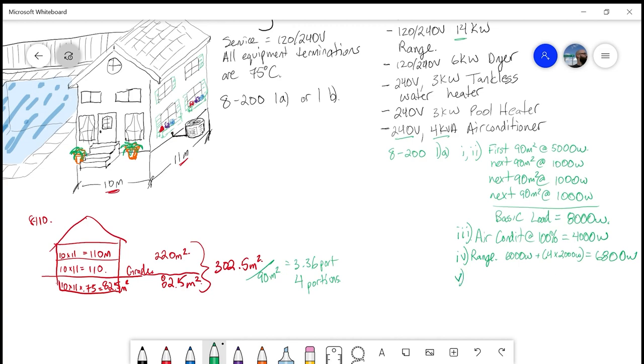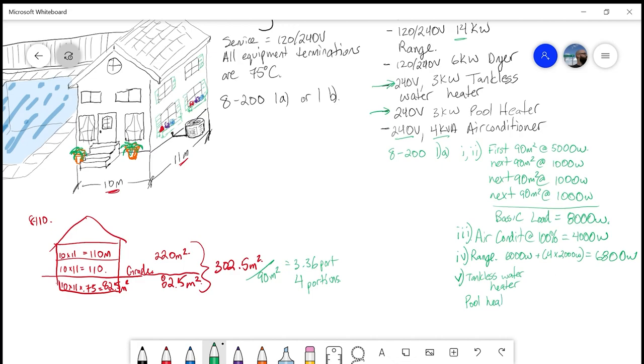Then we look at item v, which is all of our loads like tankless water heaters, pool heaters, hot tub heaters, things like that. We have this 240 volt, 3 kW tankless water heater. Watch for the question throwing in a hot water tank. Two very different things. We also have this 240 volt, 3 kW pool heater. Both of these, according to item v, go in at 100%. Our tankless water heater is 3,000 and our pool heater is also 3,000.